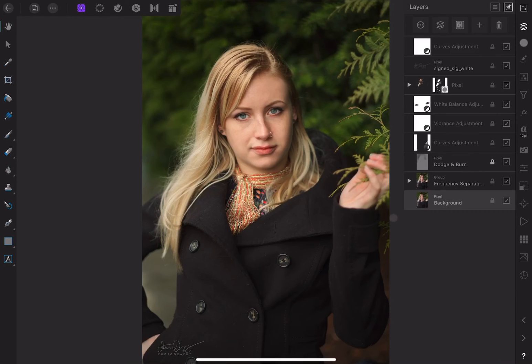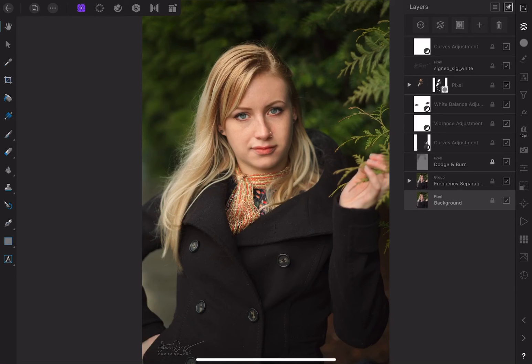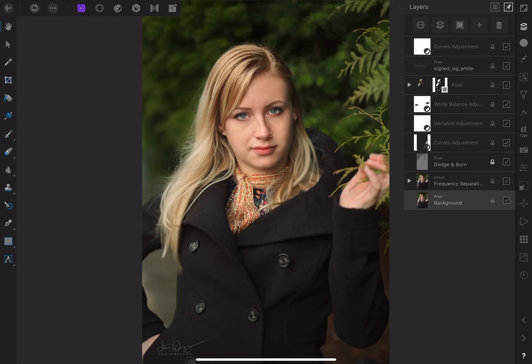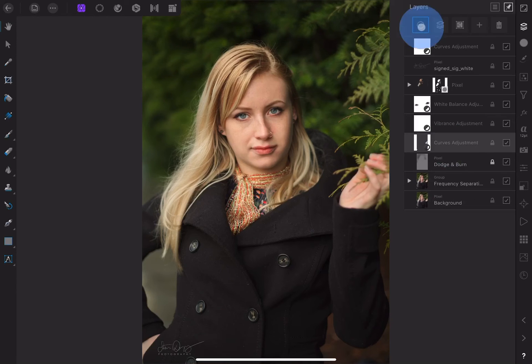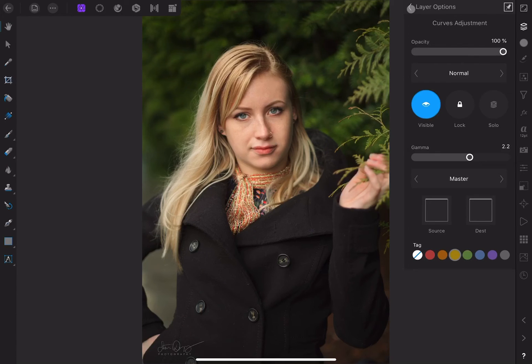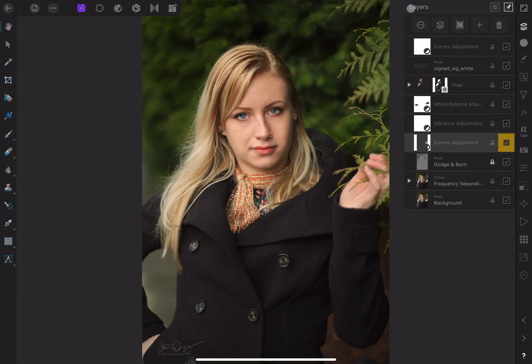Another way to stay organized if you have a lot of layers is to give them a color. For example, I might make all my brightness adjustments one particular color. To do this, select the layer, click on the circle with the three dots to go to layer options, and then click on one of the color swatches at the bottom. When you return to the layer studio, you can see the color next to the layer.